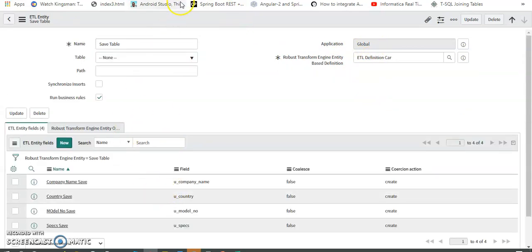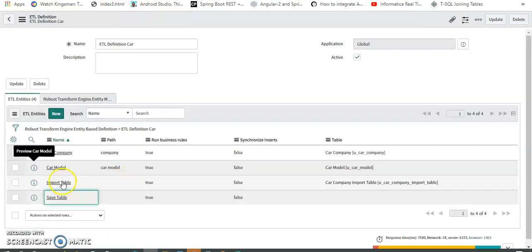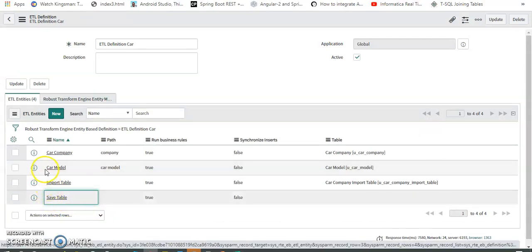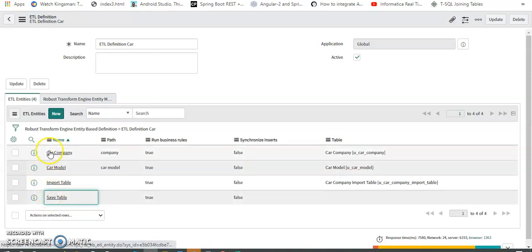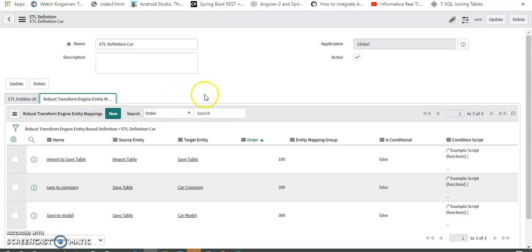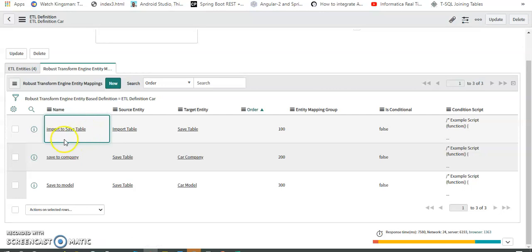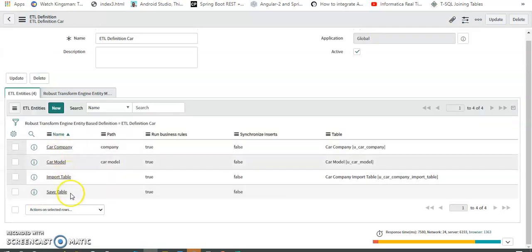Now let me explain how these four entities — Import, Save, Car Model, and Car Company — work together. First, all Excel data is saved into the Save Table. Then from the Save Table, I map data to the Car Model table and the Car Company table. This mapping is done in the 'Robust Transformation Entity Manager,' where I have three mappings: Import to Save Table, Save to Company Table, and Save to Model Table.